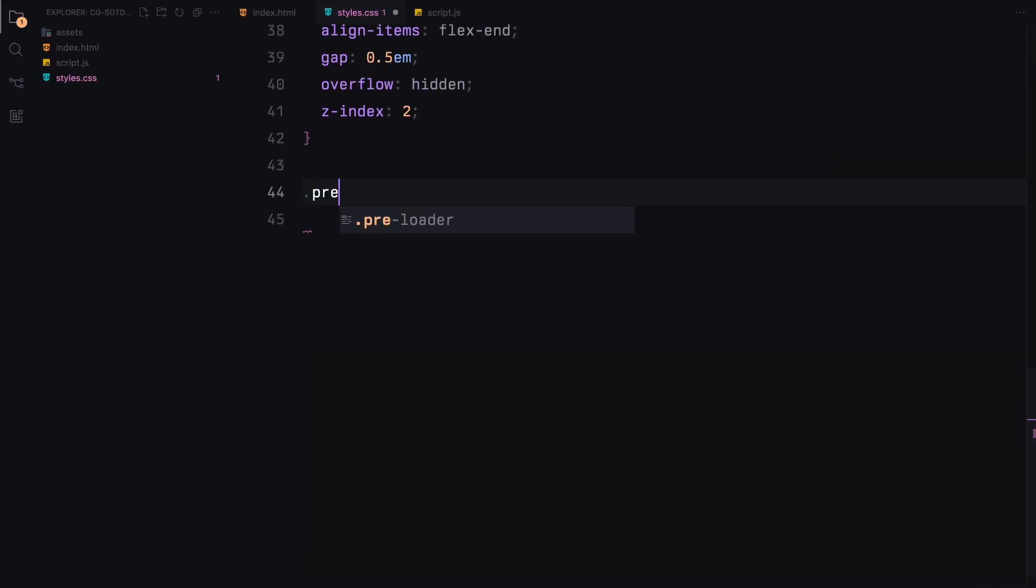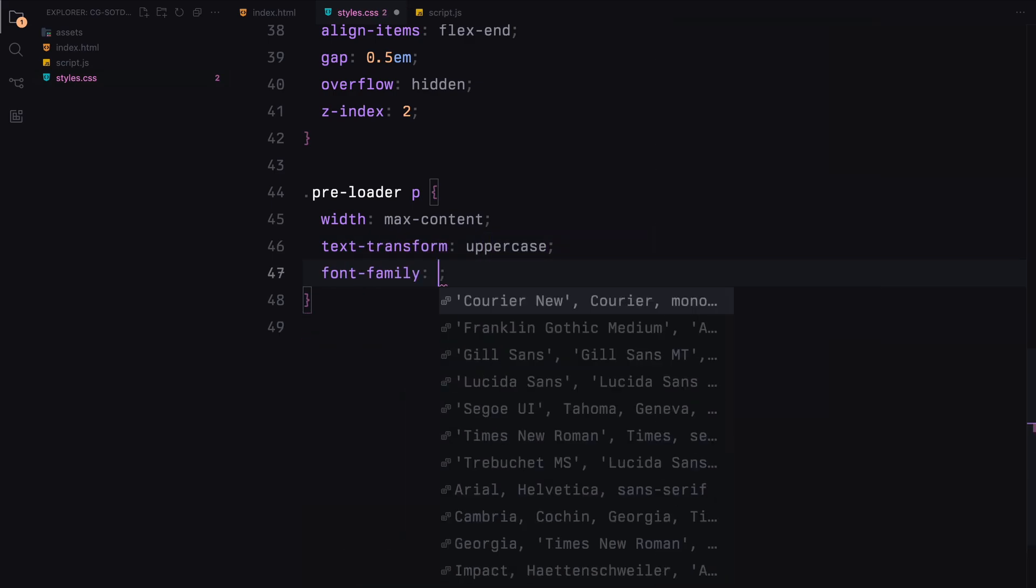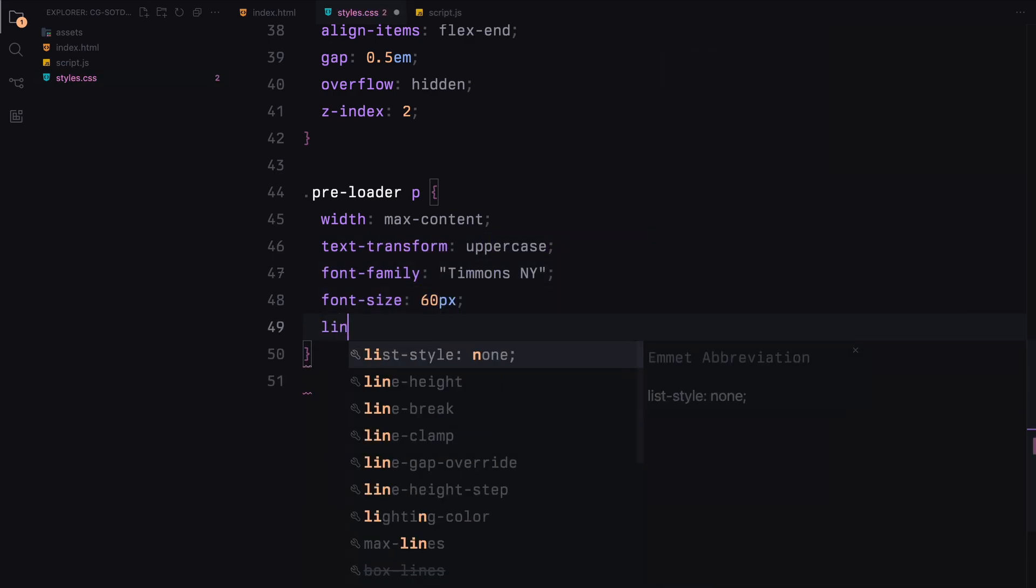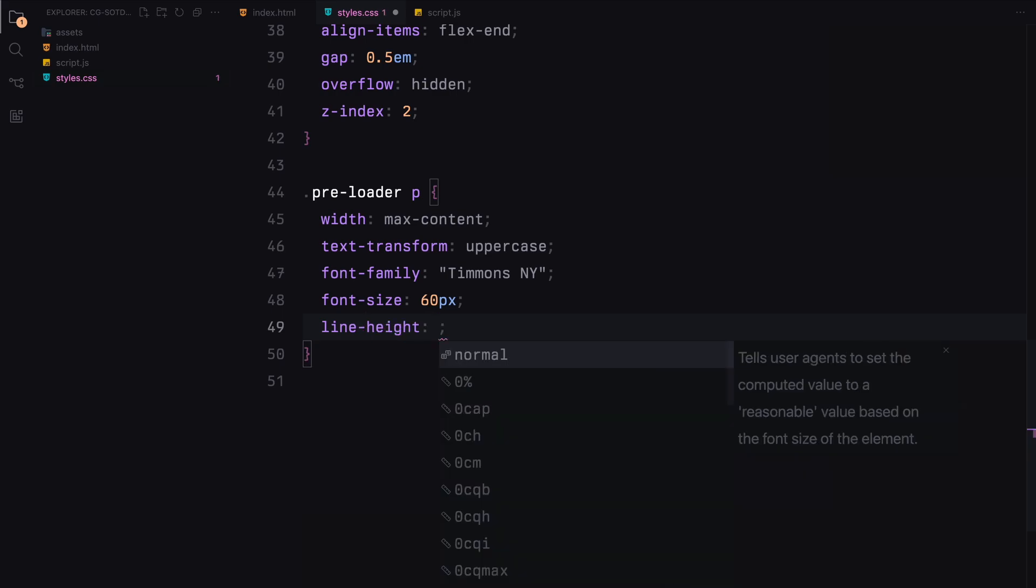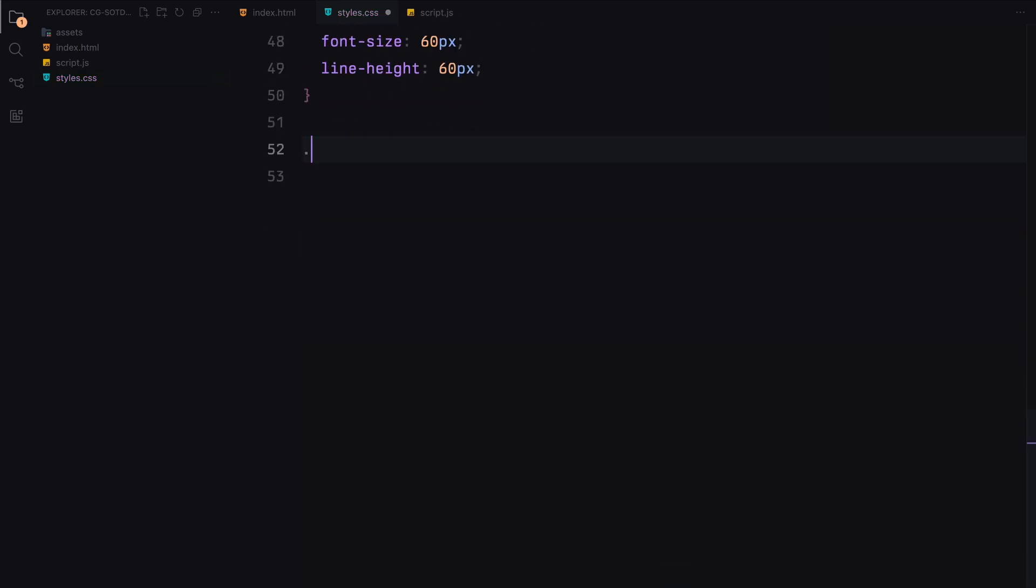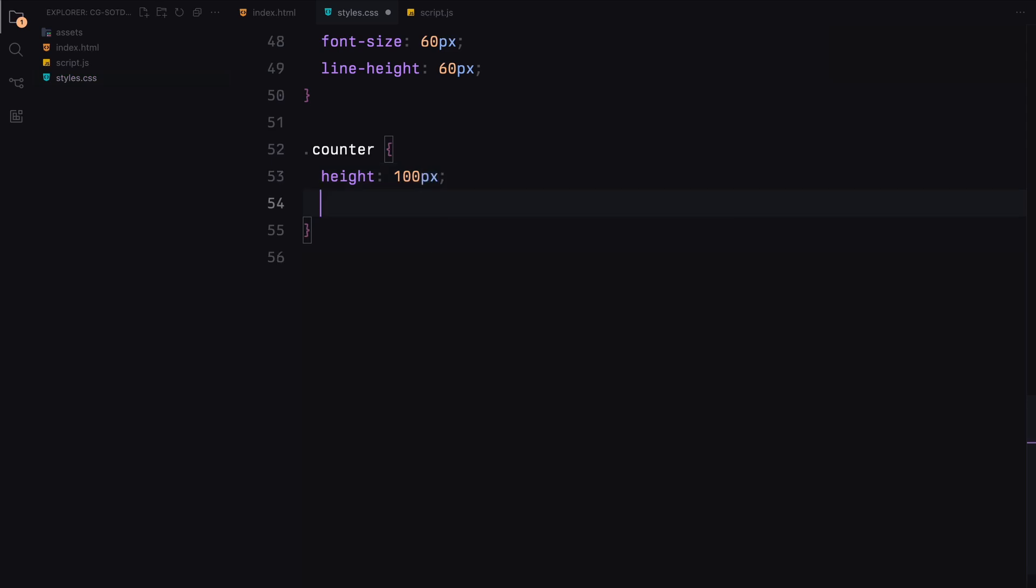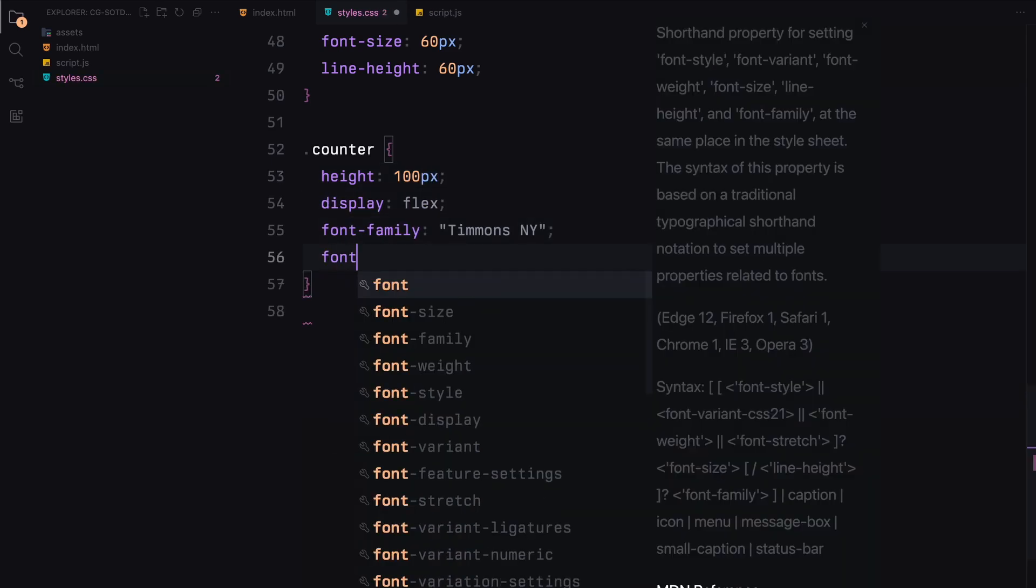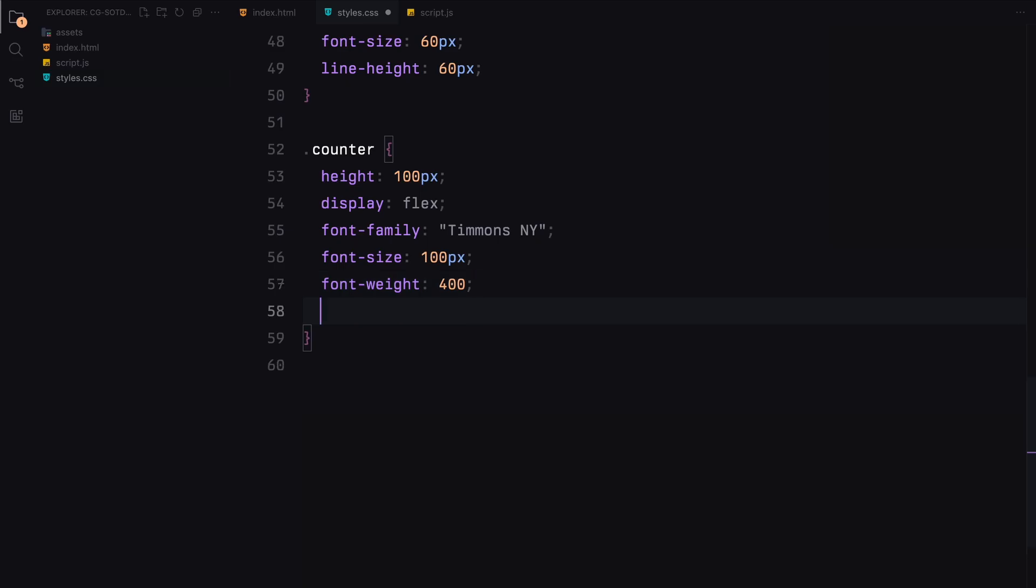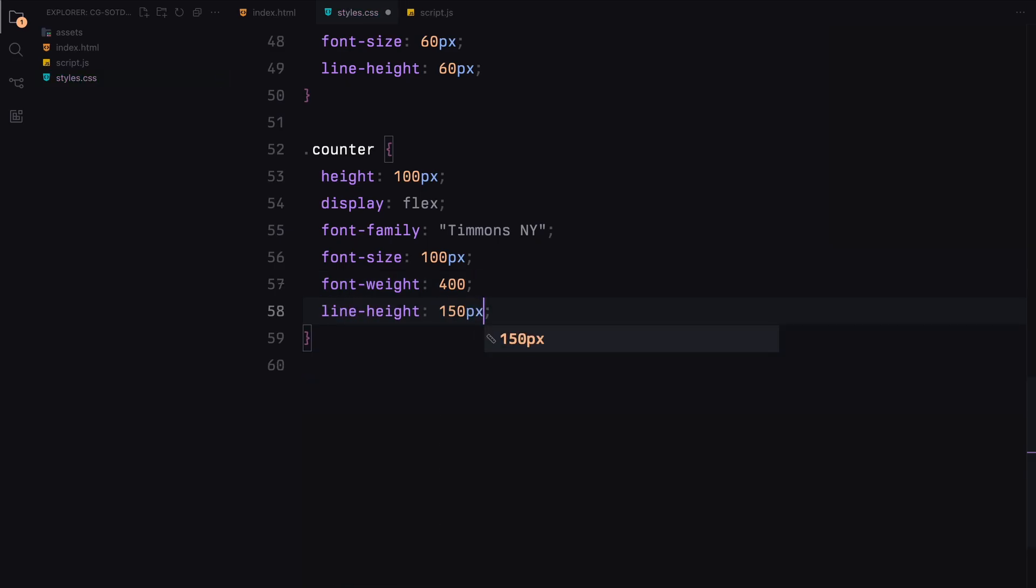The loading text within the preloader is styled with a specific font, size, and line height and is set to uppercase. Next, for the container, we set its height, use flexbox for layout and style it with a specific font, size, and line height. We also set up a clip path to ensure it fits within the designated area.